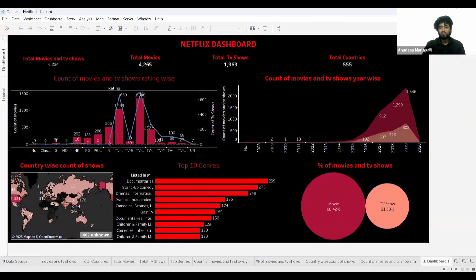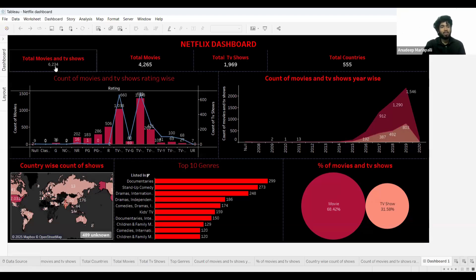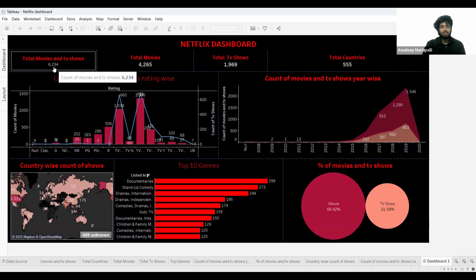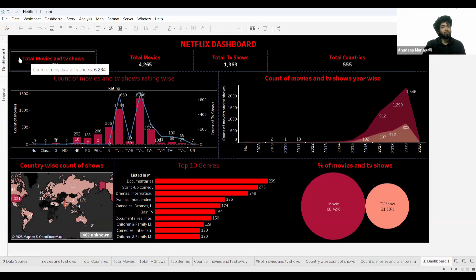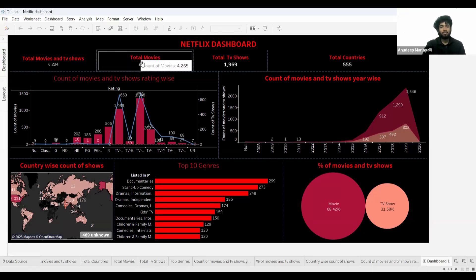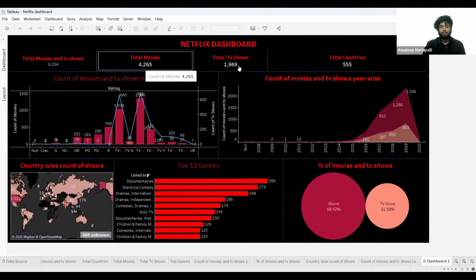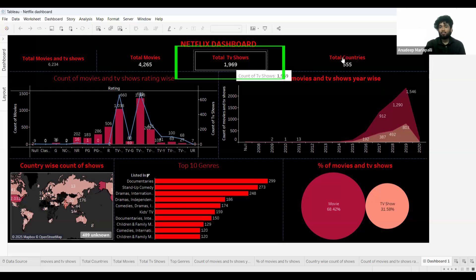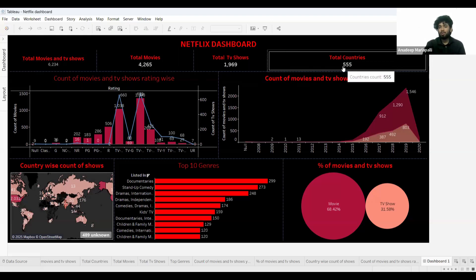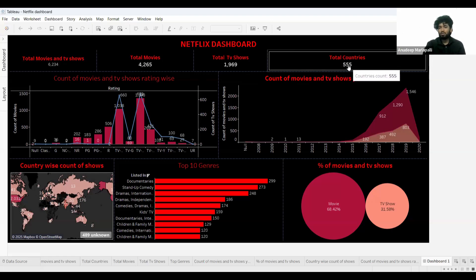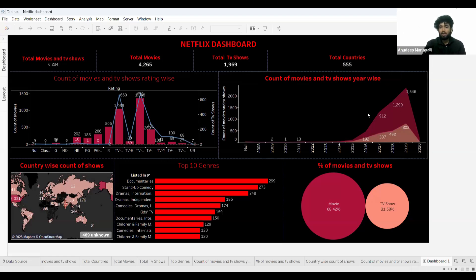Just by looking at this dashboard we can understand a lot of things — like there are a total of 6,234 movies and TV shows released. The total movies and TV shows are broken down, and the movies were released across 555 countries.